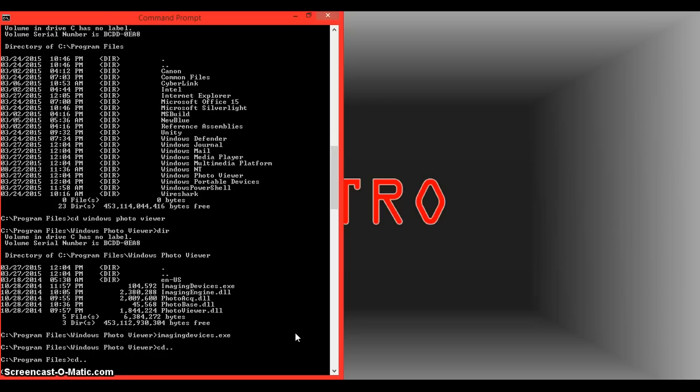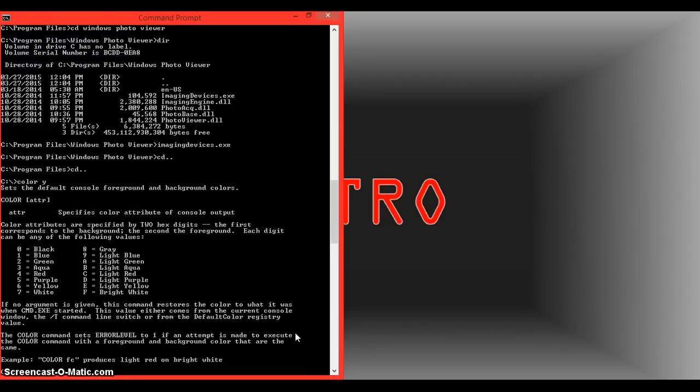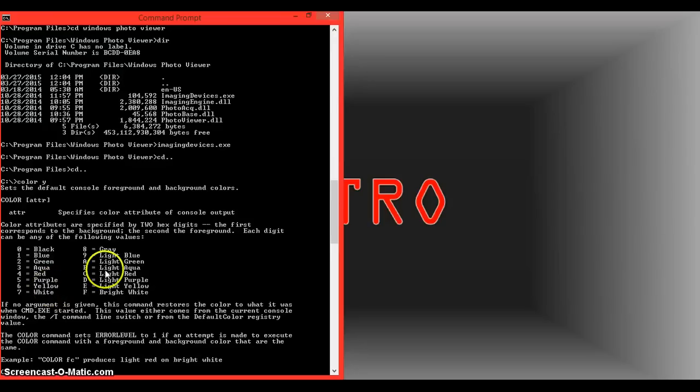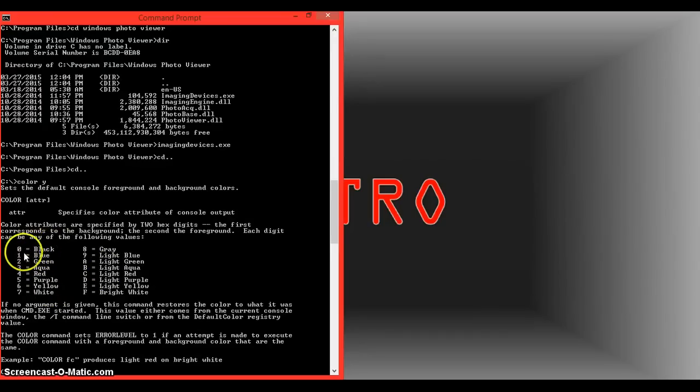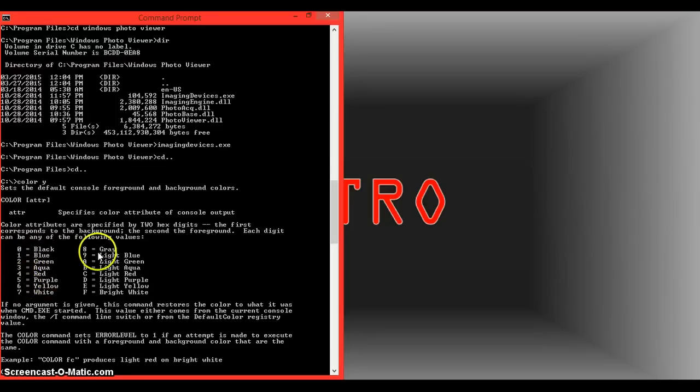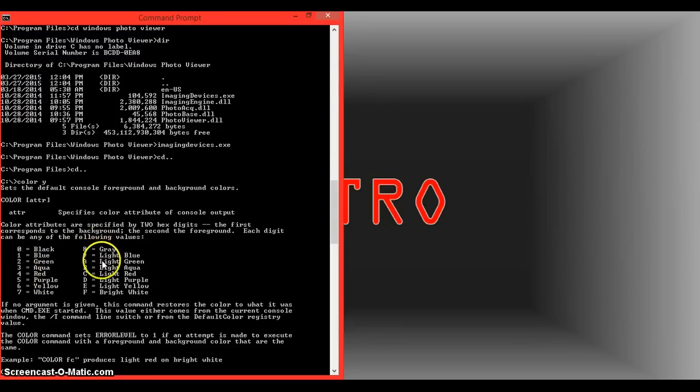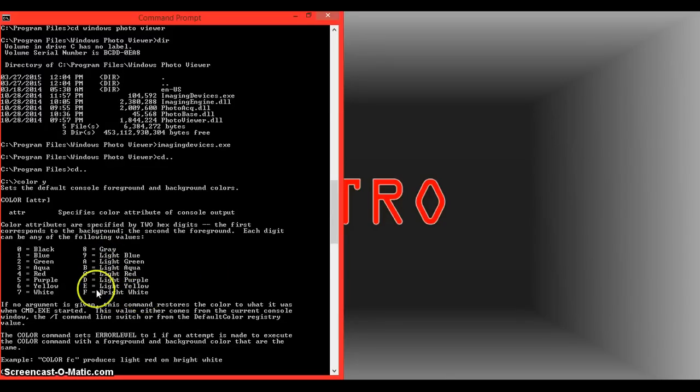So to change the color, you're going to type in color, and you'll be able to change the background color and the font color. So the number, zero through nine, is the background, and then A through F is the font color.